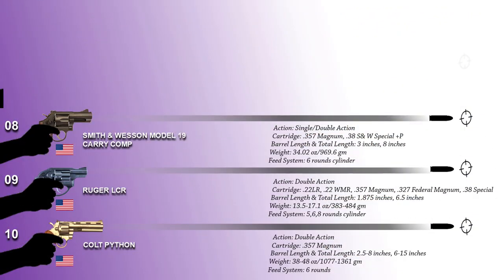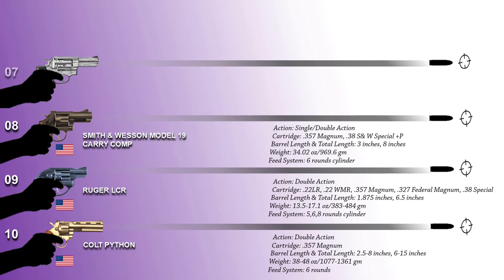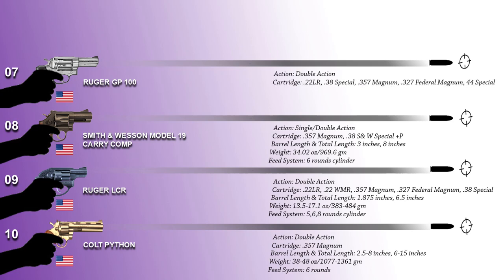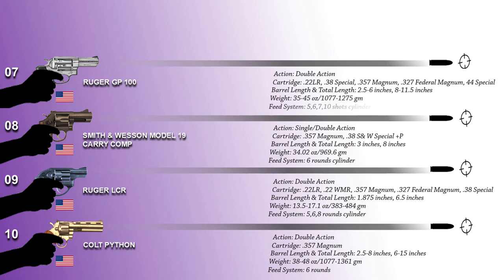At number 7 we have the GP100. This is a family line of double-action, 5-shot, 6-shot, 7-shot, or 10-shot revolvers made by Sturm, Ruger & Company manufactured in the United States. Its barrel length varies from 2.5 to 6 inches and its total length varies from 8 to 11.5 inches. Its weight measures 35 to 45 ounces depending upon the type of barrel.